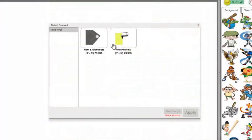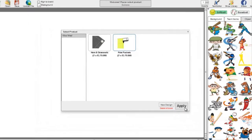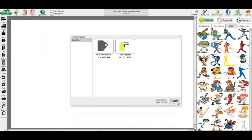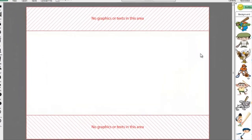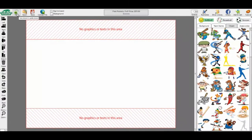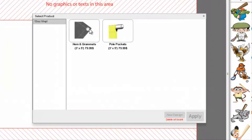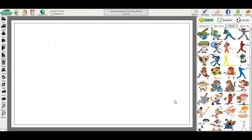You will now select again which banner you want, either hem and grommet or pull pocket, and select Apply. On the pull pocket banner, you will see a red area on the top and bottom of your banner. Do not put any text or graphic here, as you will not see them correctly once the banner is hung. On the hem and grommet banner, there is a borderline where you cannot put any text or graphics, as they may get cut off of your banner.